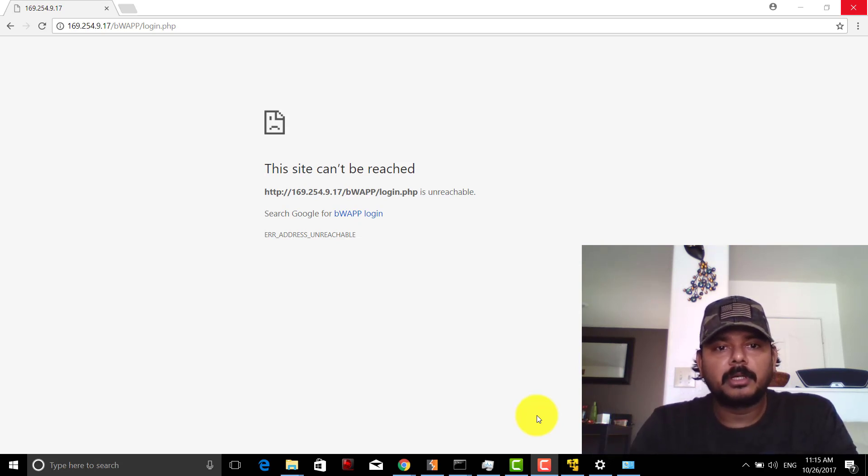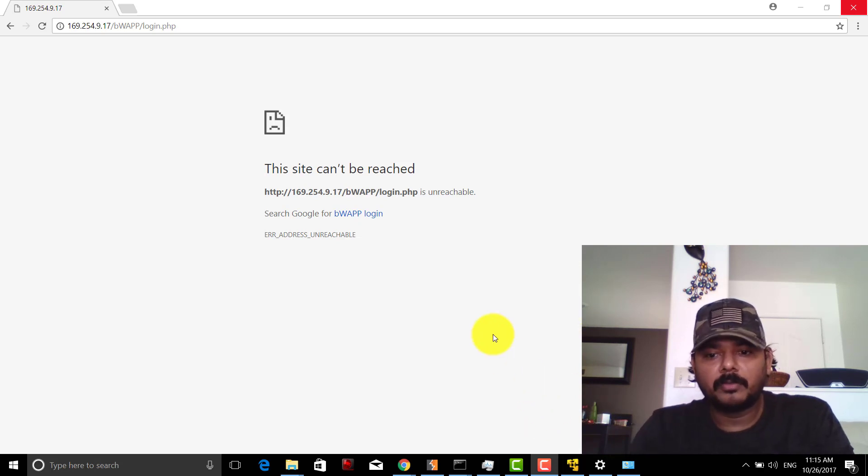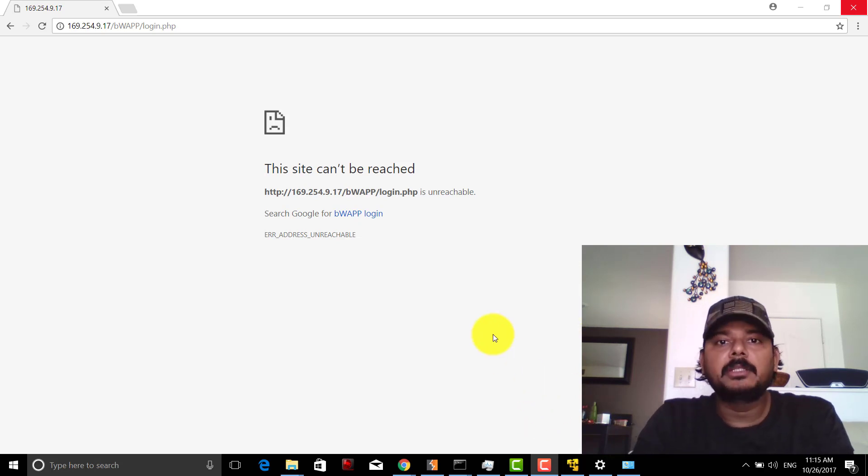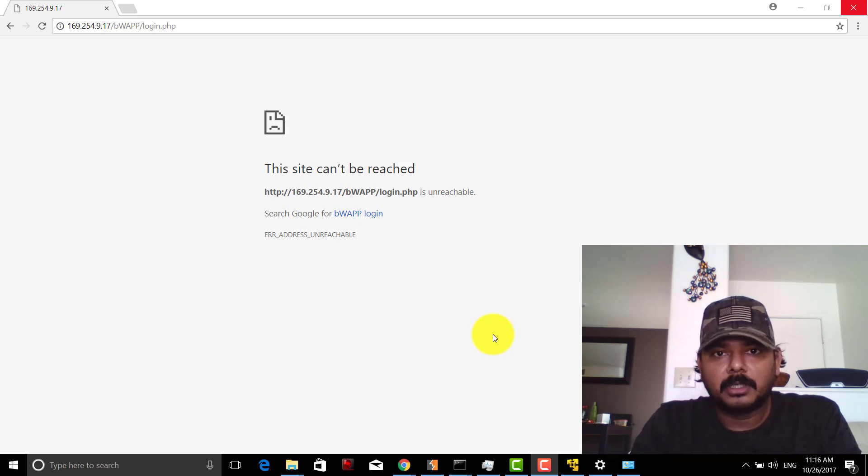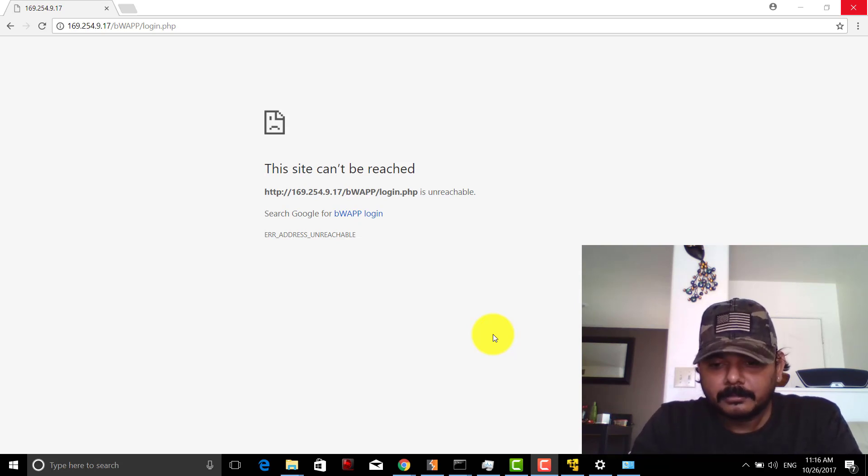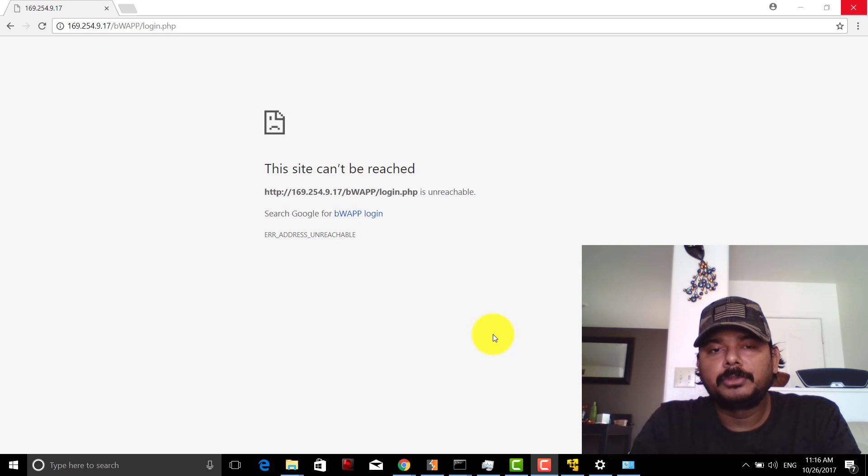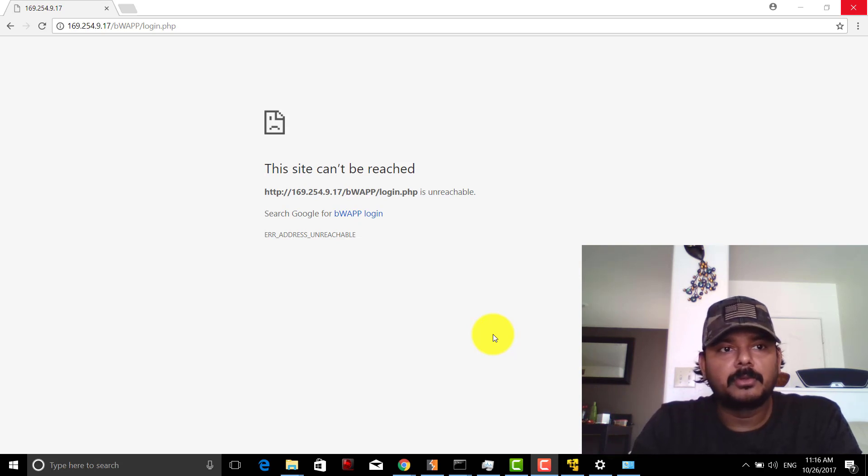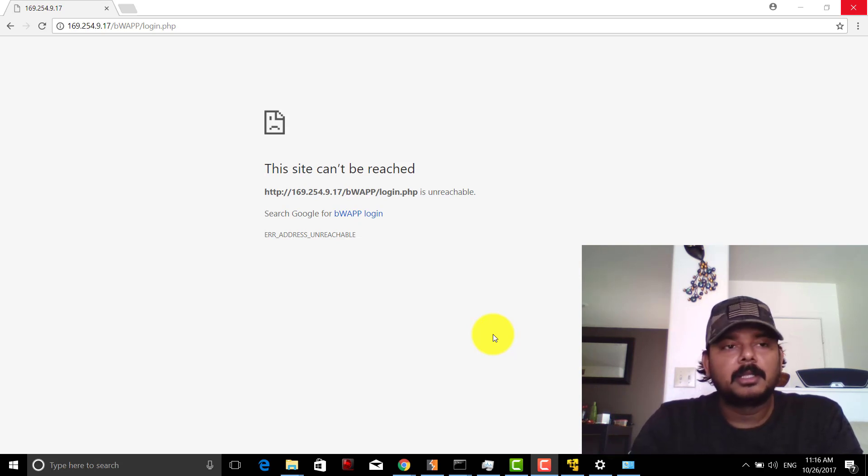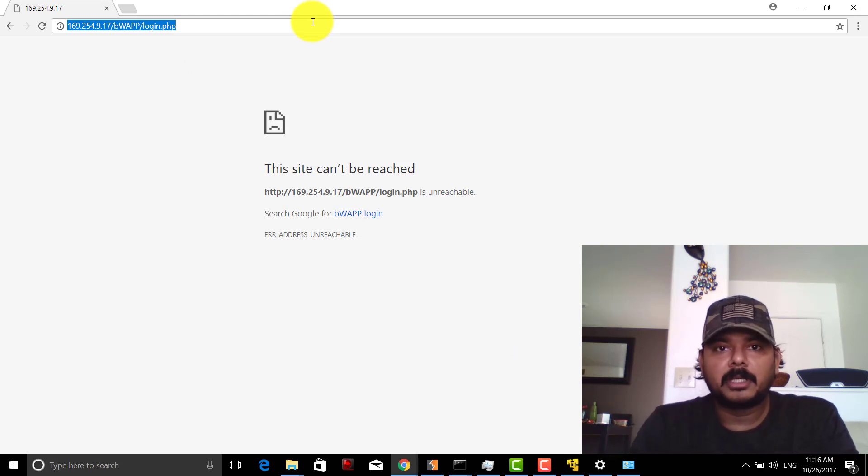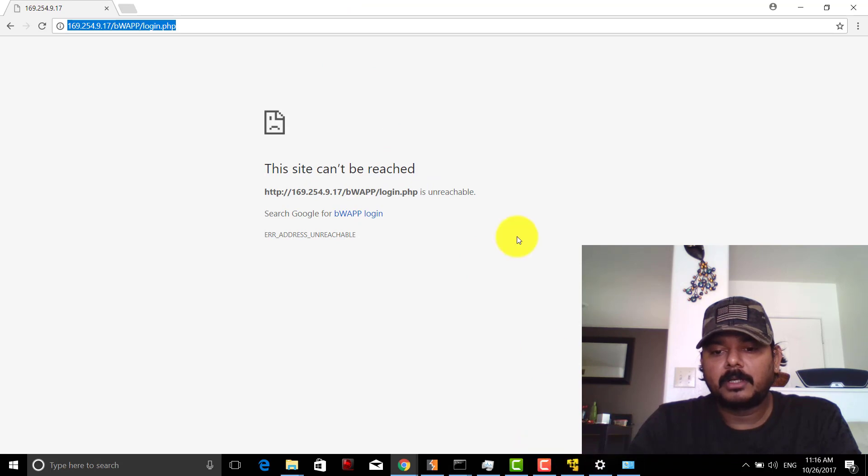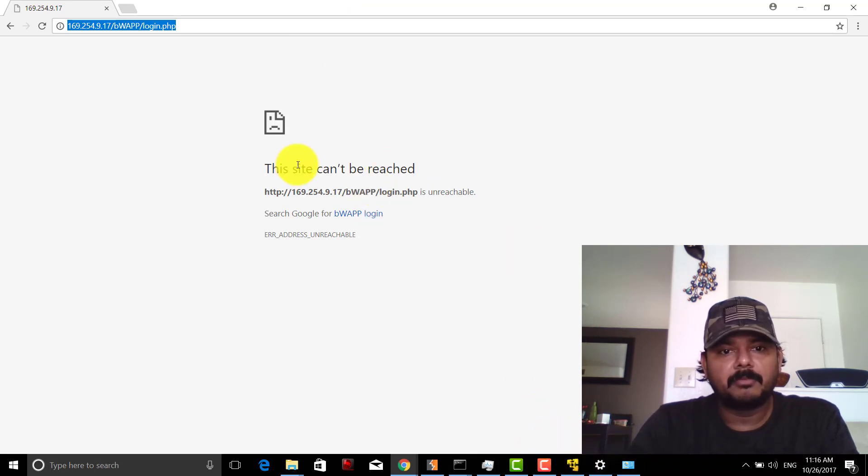Before starting, you need to have VM Player installed with bWapp on Ubuntu on your system. You should be connected to the internet. For example, this is my page - I'm trying to launch using the IP address but I'm not able to make it work. So how do we resolve that?